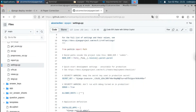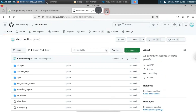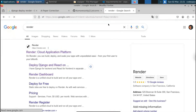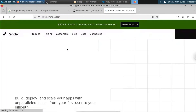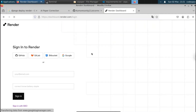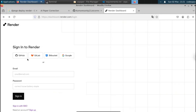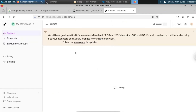Once all project files are uploaded to GitHub, open a new tab and go to render.com. Click the first result. You'll need to create an account — I recommend signing up with GitHub. Click on GitHub and select your account. I already have an account, so I'll log in with my GitHub credentials. You can see I'm now logged into the Render dashboard.